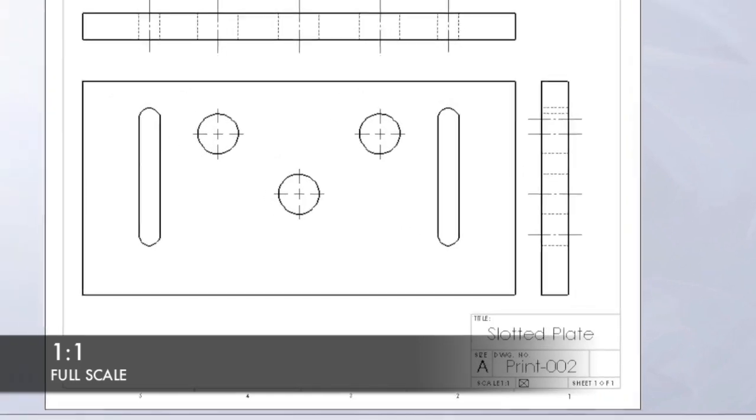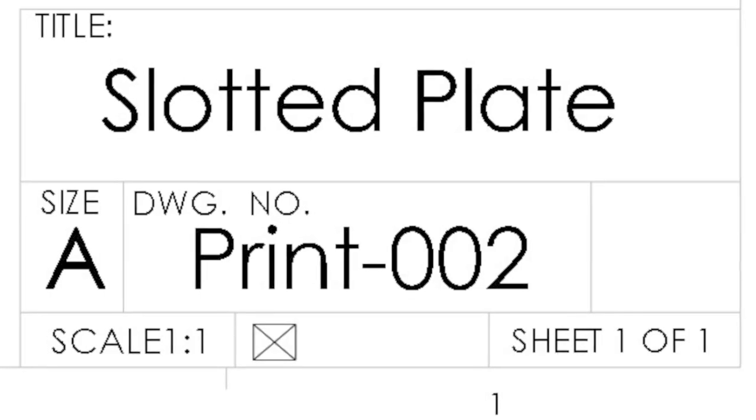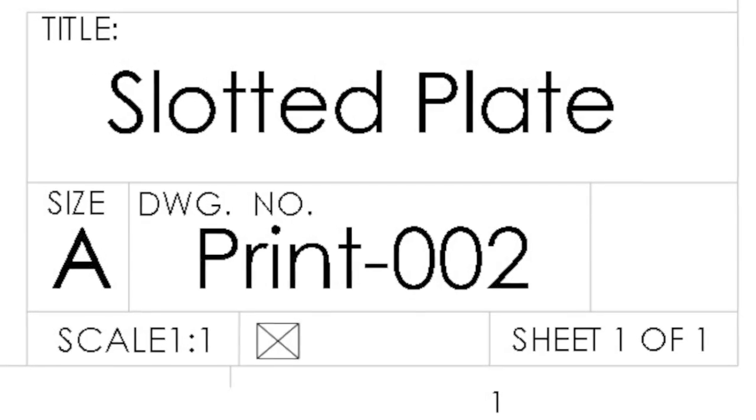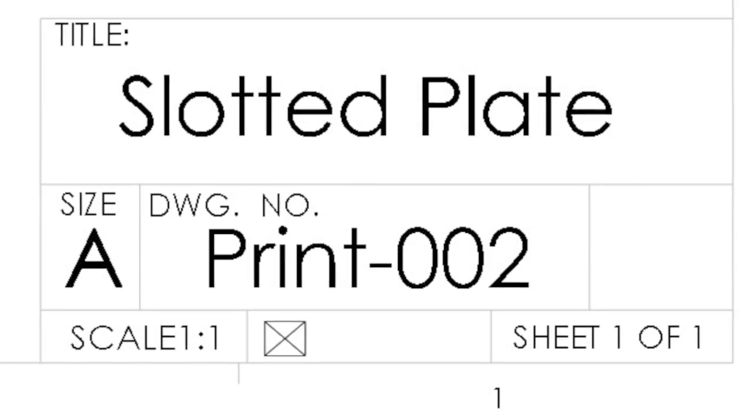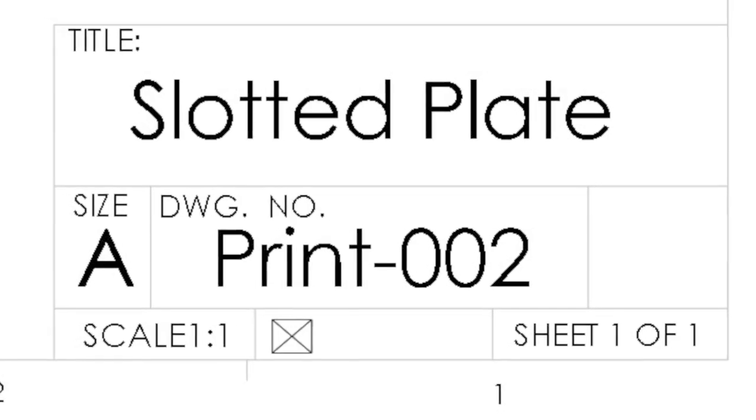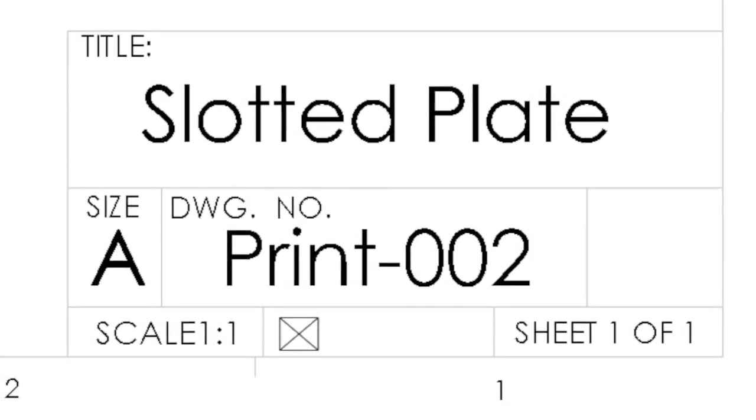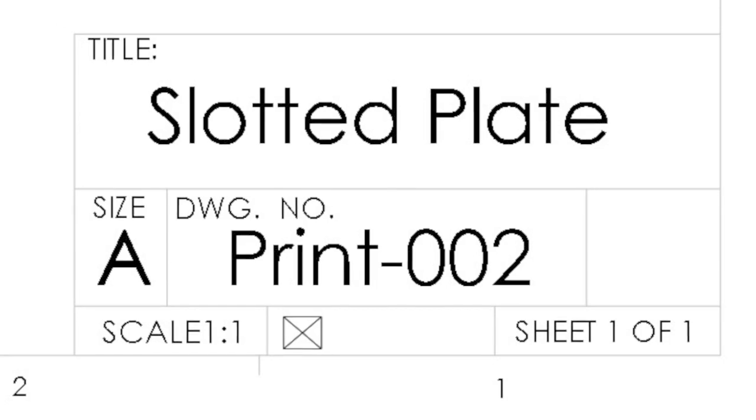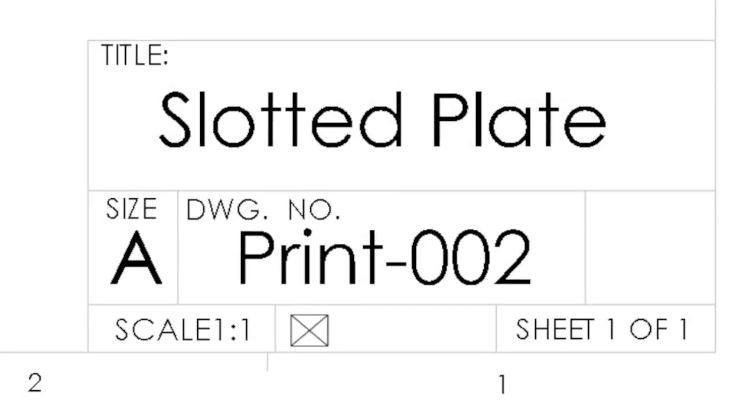The scale of a drawing can always be found in the title block. If you detect missing dimensions or suspect that the scale may be incorrect, you should consult with the drafter to correct any inaccuracies.